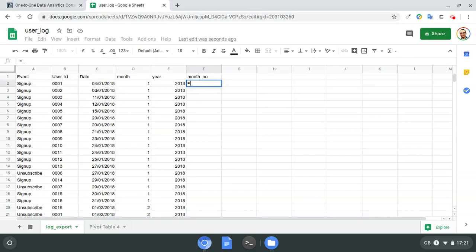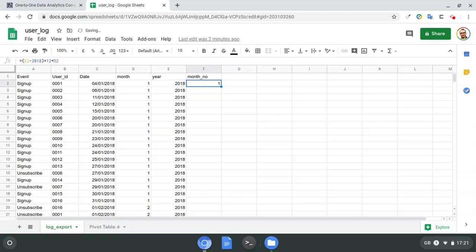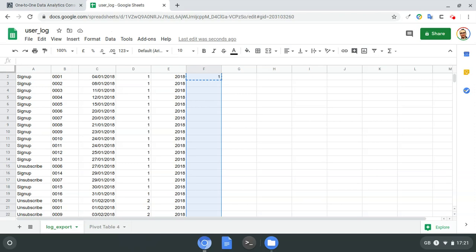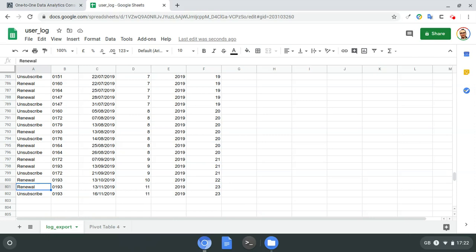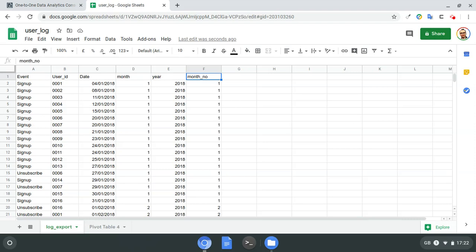To do that I'll create a small formula: take the year, subtract 2018 (the year we started our service), multiply by 12, and then add the month number. So January 2018 events will be assigned to month number one. For example, an event renewal that occurred in November 2019 should be assigned to month number 23, not month 11, because it happened on month 23 from when we went online.